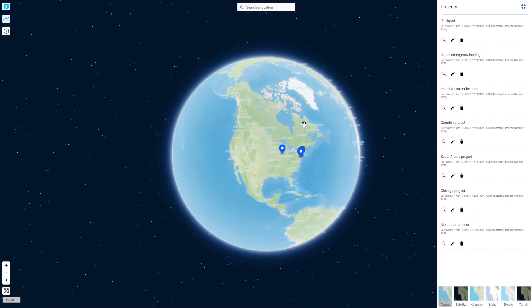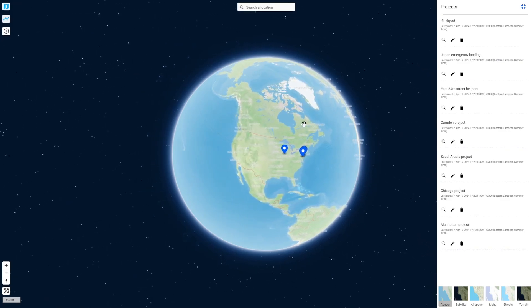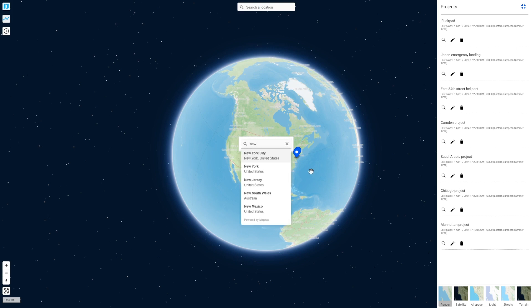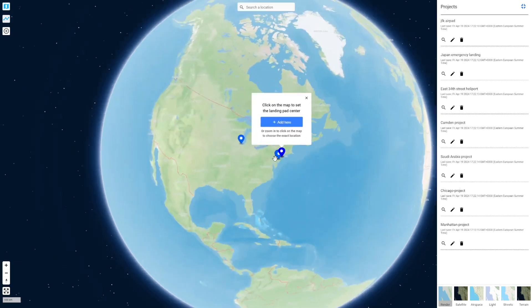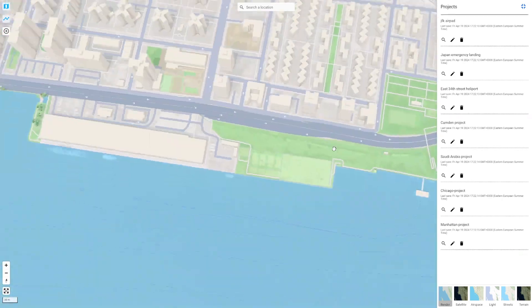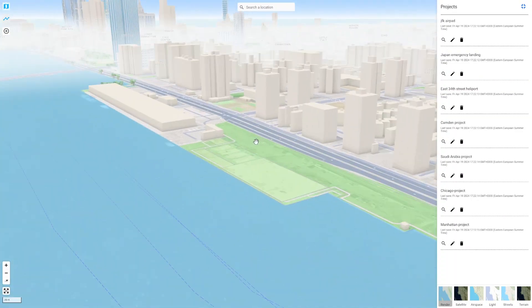The first thing we need to do is to identify a site. You can do so by clicking on the top left plus icon. I already have a location in mind somewhere in New York, so I am just going to type in New York City. I am interested in this site right here.